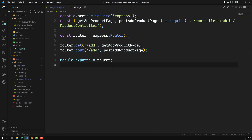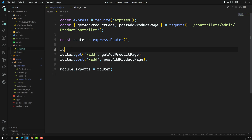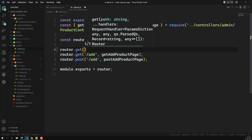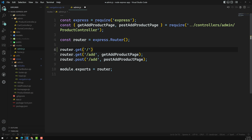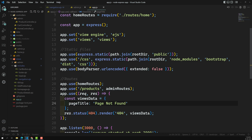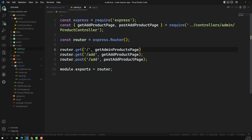Let's go to the admin.js file. Here we have the routers, so I can have a router.get with slash. This is coming from app.js which already has a prefix of slash products, so that's why I'm not using slash products here. I can say this is the 'get admin products page'. Let's copy this and go into the product controller.